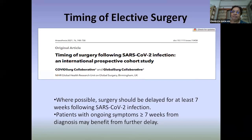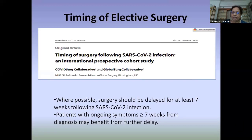If patients persist with ongoing symptoms beyond that point, it is advisable to further delay the surgery.